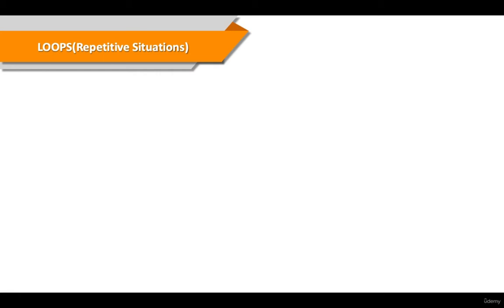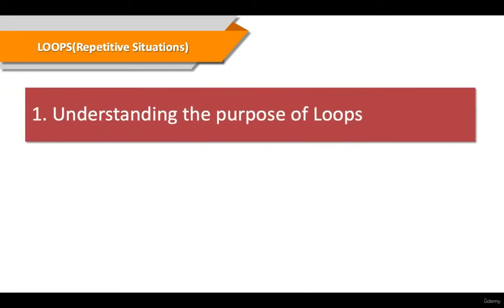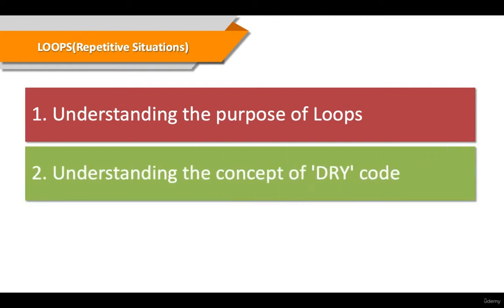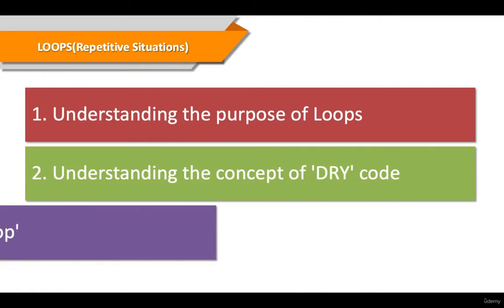So we basically have a few different objectives here. The first one is to understand why we use loops in the first place and exactly what they are. Now the next one is then to understand what dry, D-R-Y stands for, and how to write dry code. And then lastly we'll be writing some simple while loops to start.